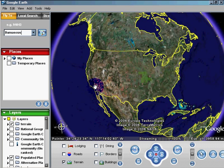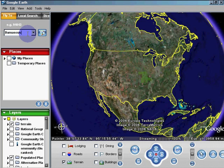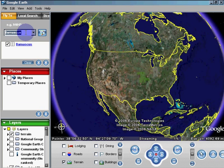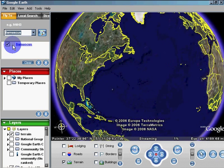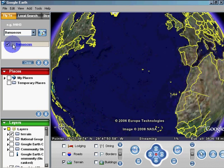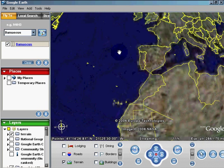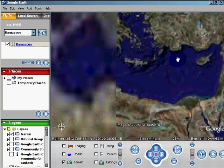Let's go to Google Earth and do a search for Damascus. Can't tell if it's doing anything — try that again — and there it goes, it just did it for us. And it zooms in — look how nice that is.